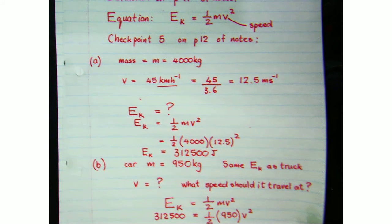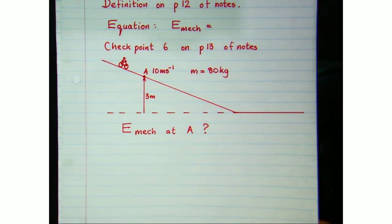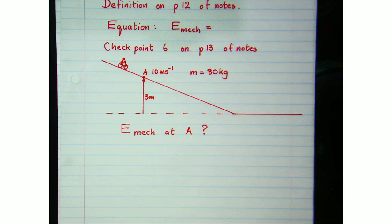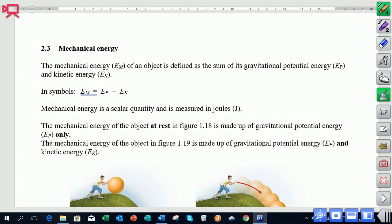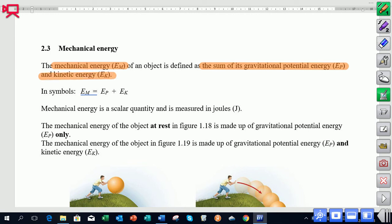Let's go on to mechanical energy. It has a definition on page 12 of our notes. Mechanical energy is the sum of the gravitational potential energy and the kinetic energy of an object: Em = EP + EK. Since energy is a scalar quantity, we're not concerned about direction — we simply add the potential energy and kinetic energy at a point.